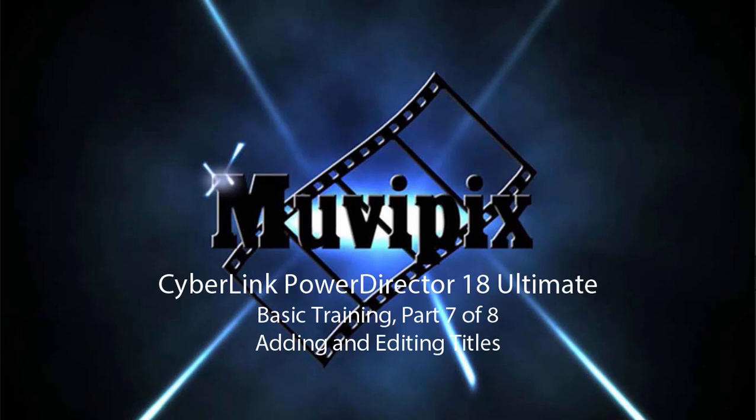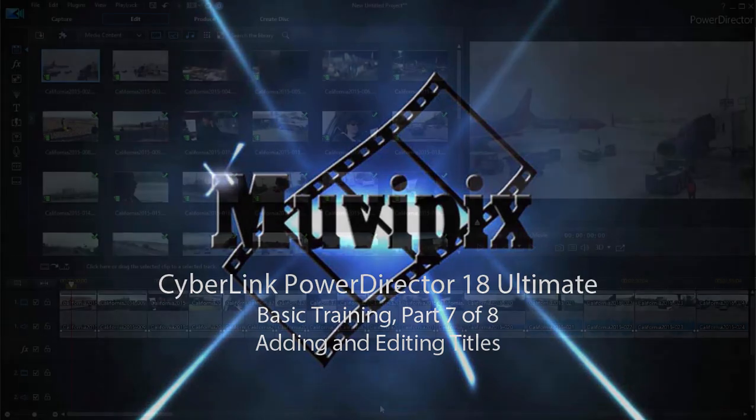Hello, this is Steve Grisetti, co-founder of MoviePix.com and author of the MoviePix.com Guide to CyberLink PowerDirector Ultimate. And here we are in part 7 of our 8-part series basic training with CyberLink PowerDirector.